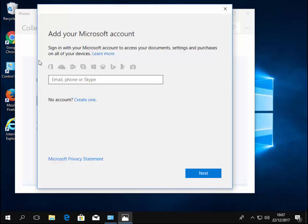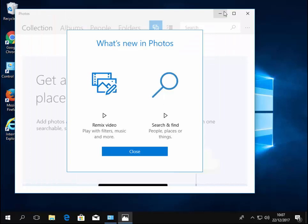If this box that asks you to sign in appears, if you have a Microsoft account you can add it, but for the purpose of this you don't really need to sign in if you don't want to. You can just move your mouse over the cross in the top right hand corner of the add your Microsoft account box and left click once to get rid of it.